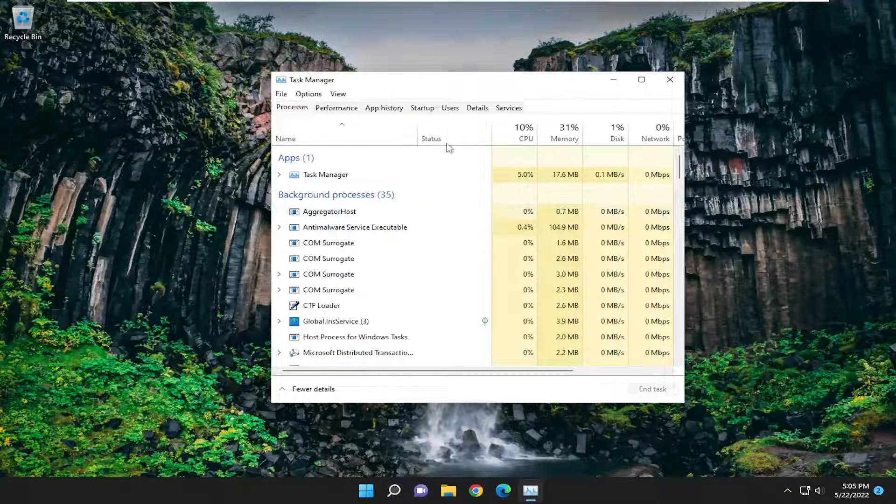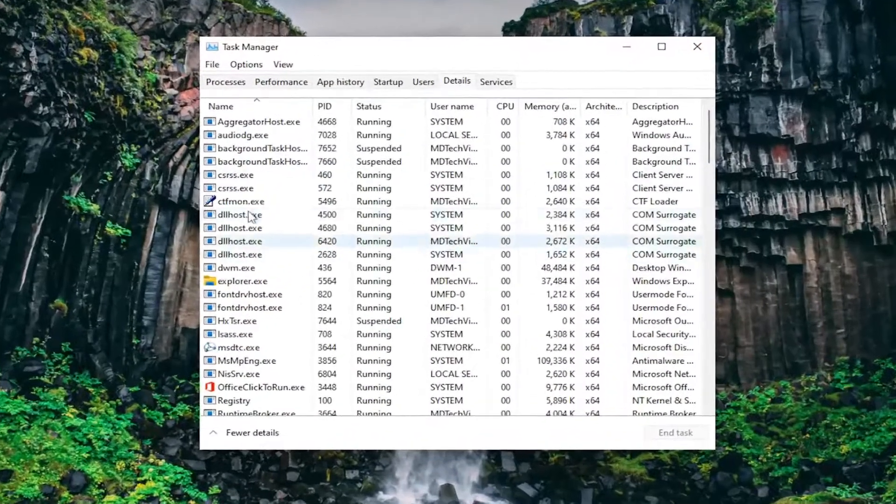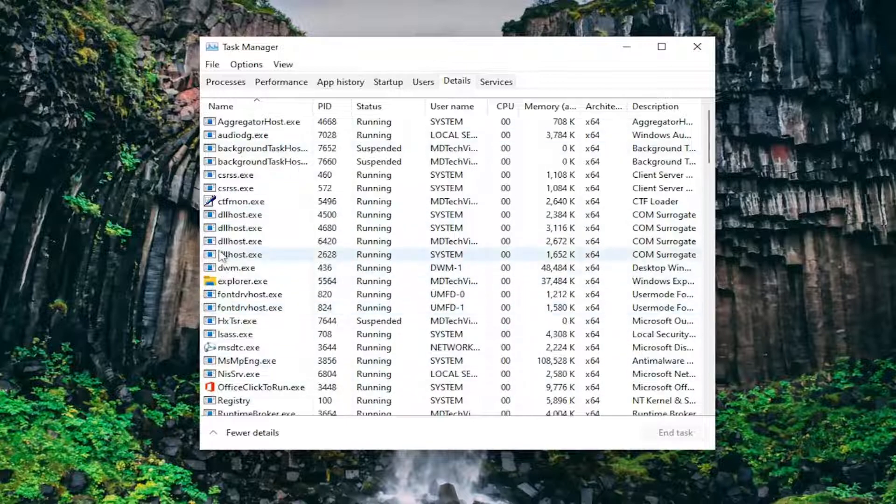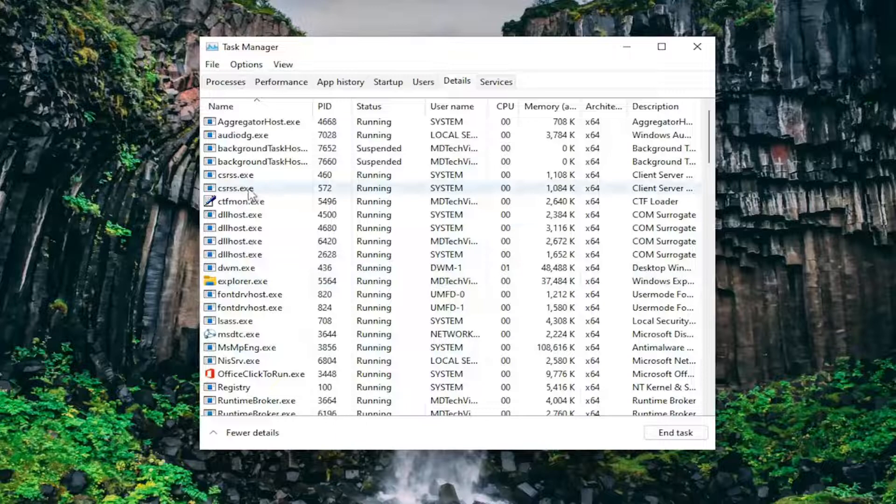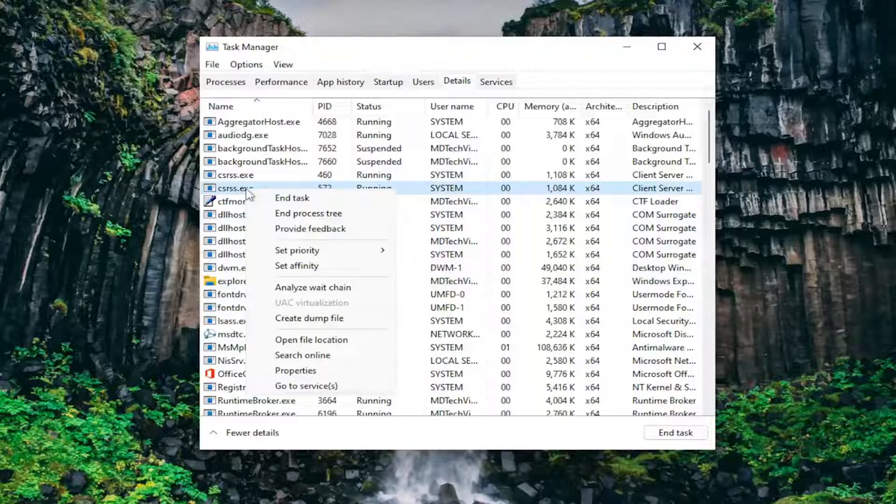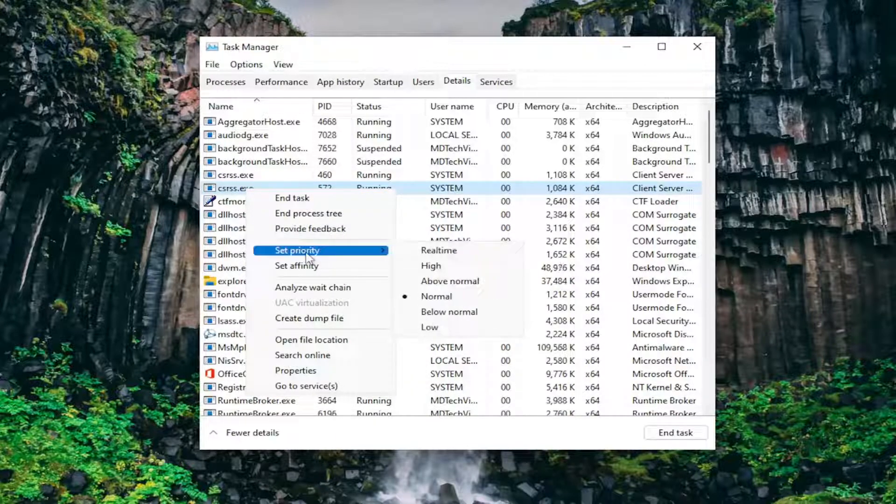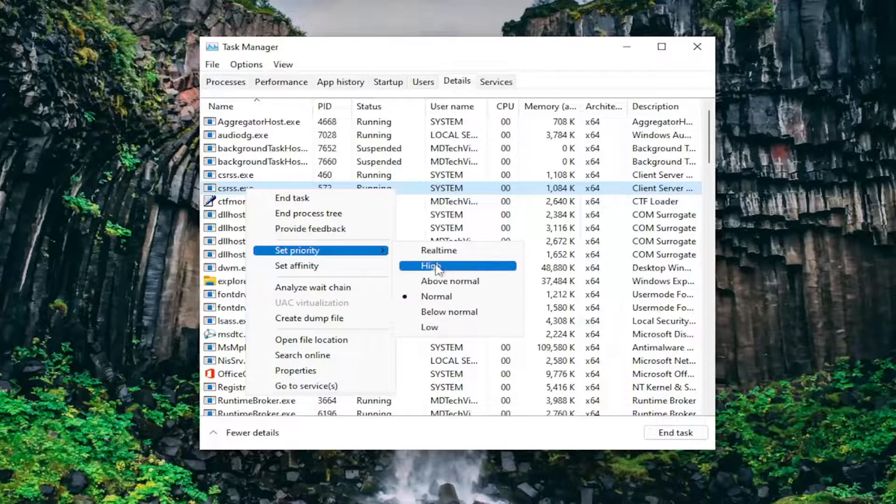You want to select the Details tab, right-click on whatever process or program you're having a problem with. You might notice a little icon next to it, so that might help you locate the program. Then you're going to select where it says Set Priority and set it to anything between High and Low.